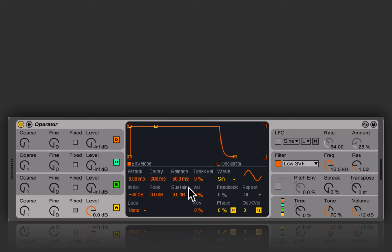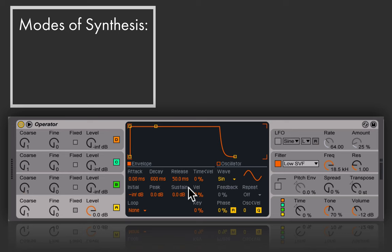Let's start by talking about the different types of synthesis that operator enables us to do, because it's a rather complex synthesizer. Understanding operator will allow you to look at other synthesizers that are even more complex and understand them based on shared basics, since operator provides really foundational forms of synthesis. So let's start by looking at these four oscillators.